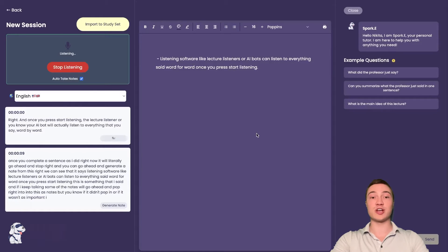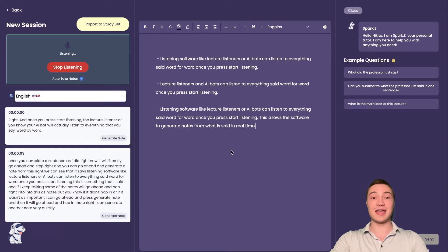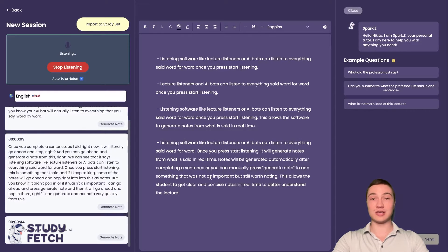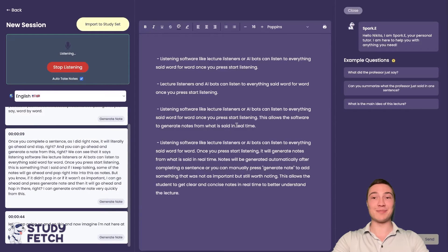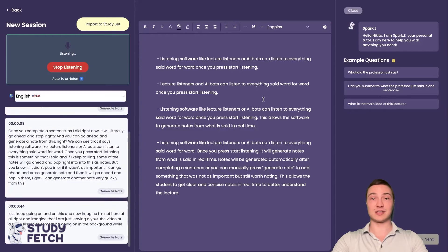If a note didn't pop in or if it wasn't as important, I can go ahead and press generate note and it will hop in there. I can generate another note very quickly and just keep going on and on. Now imagine I'm not here at all — imagine I'm just leaving a YouTube video or a Zoom lesson going on in the background while I'm multitasking.